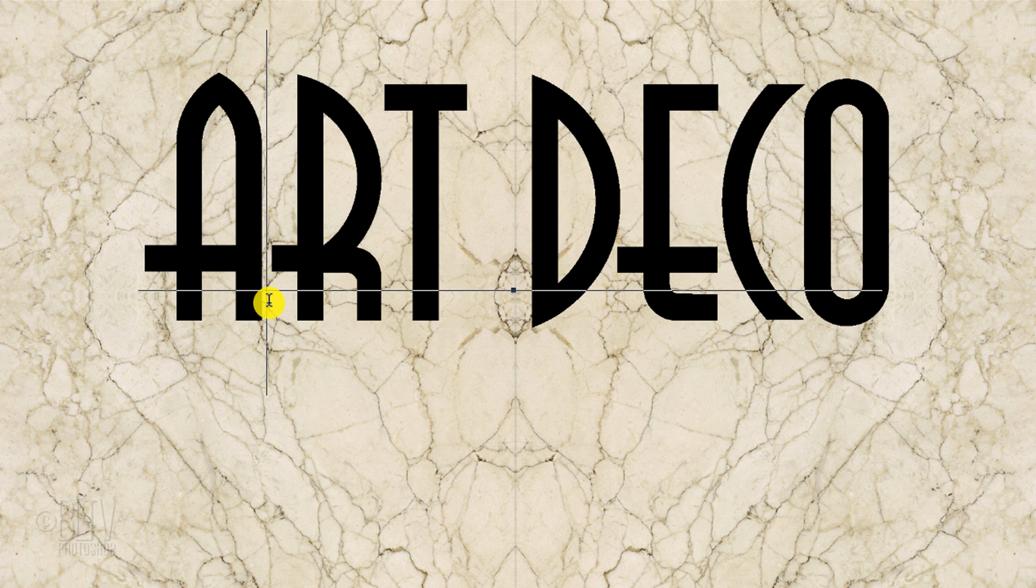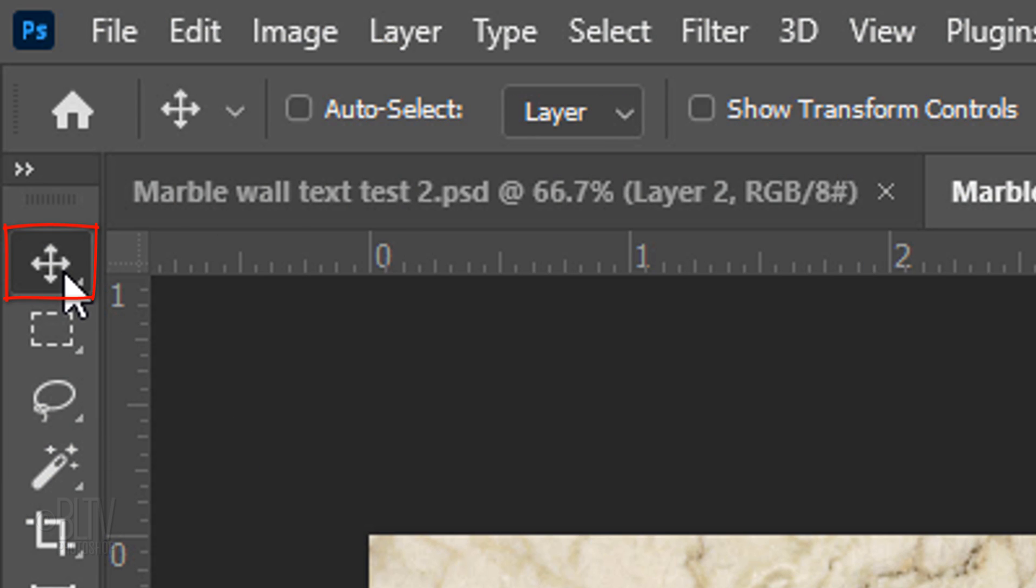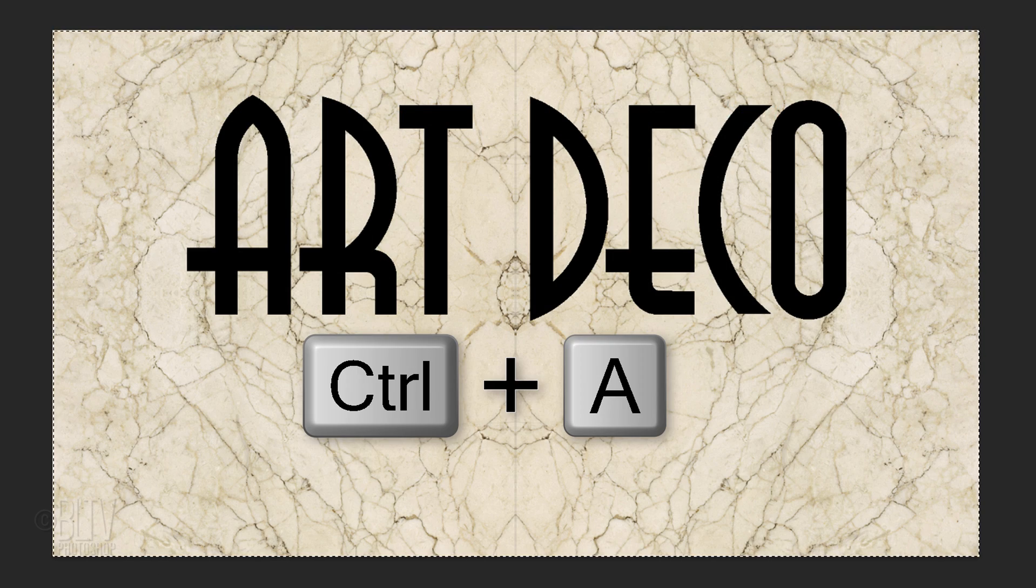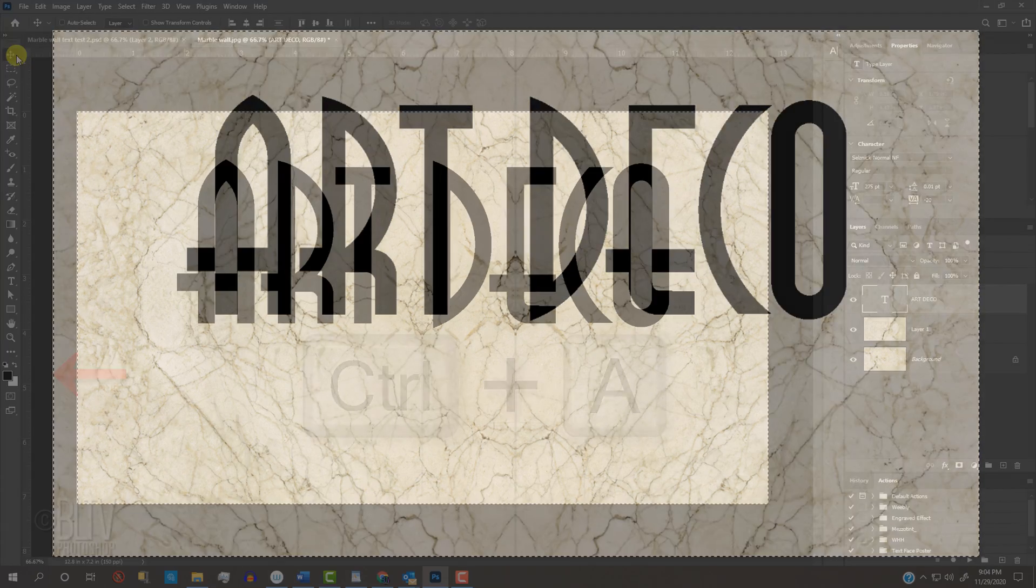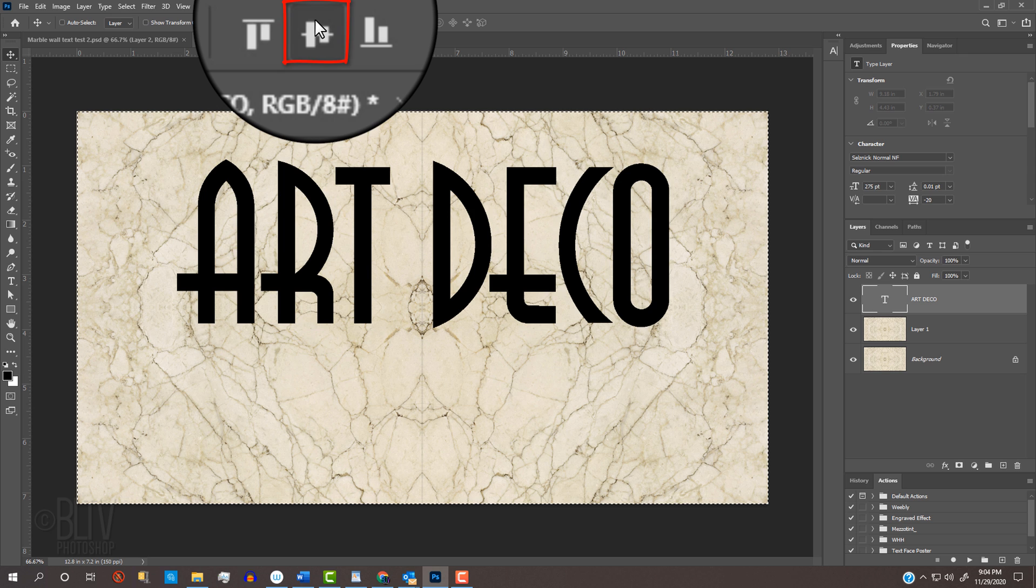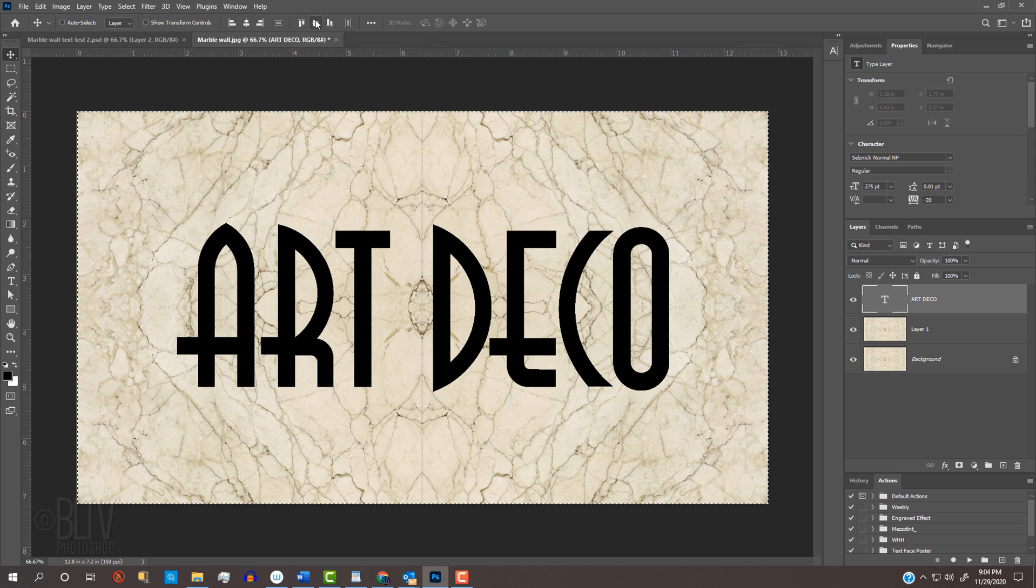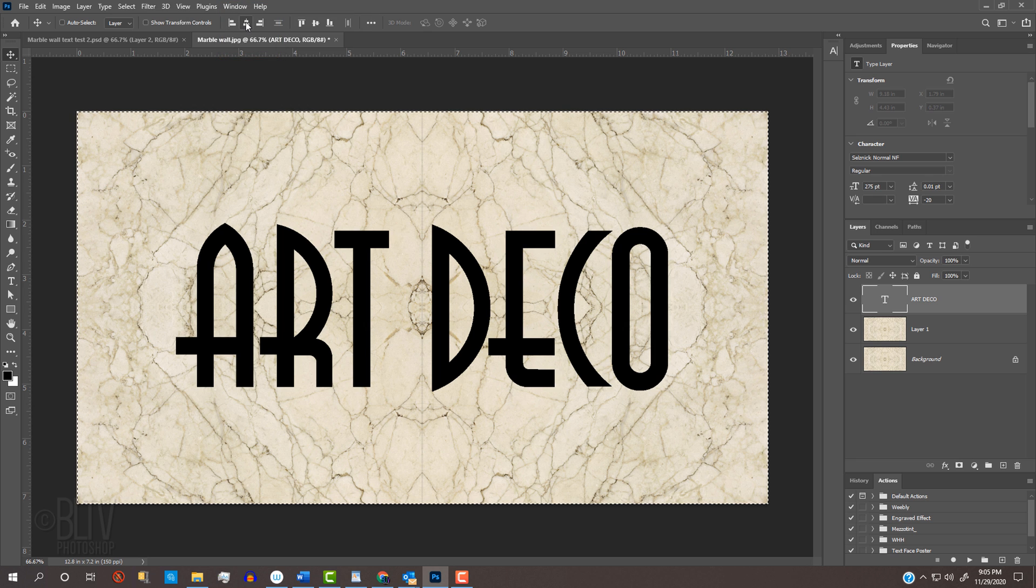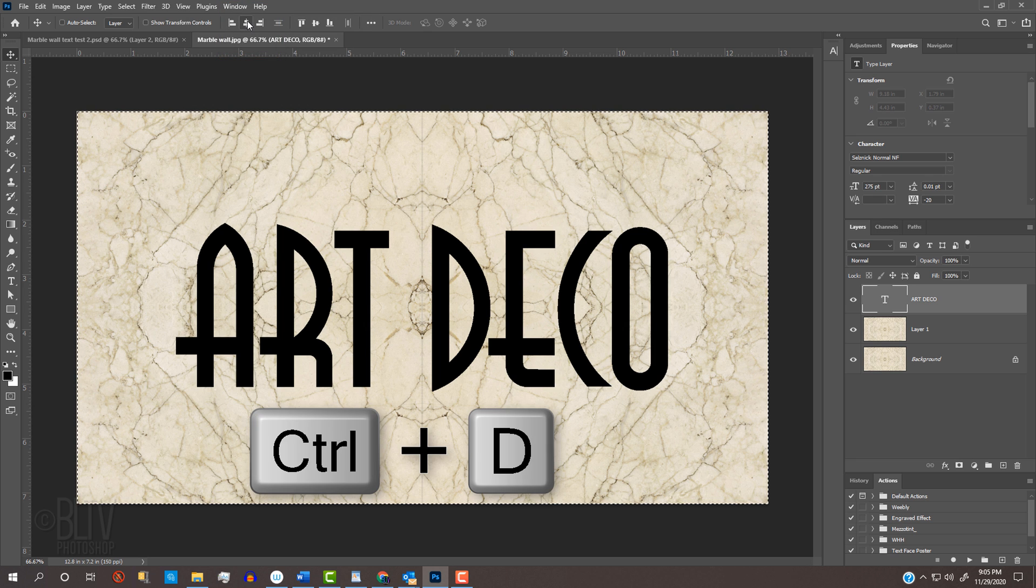We'll place our text in the exact center of the document by opening our Move Tool and pressing Ctrl or Cmd+A to select it. Click the Align Horizontal Centers icon and the Align Vertical Centers icon. Then deselect it by pressing Ctrl or Cmd+D.